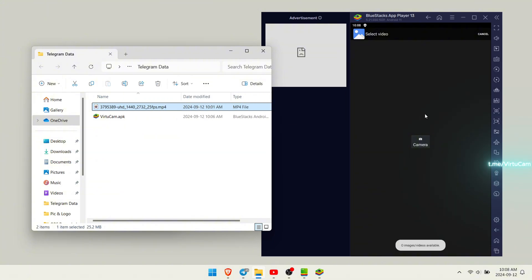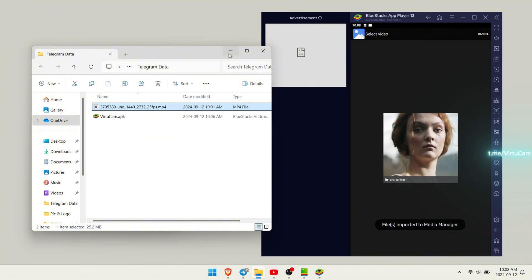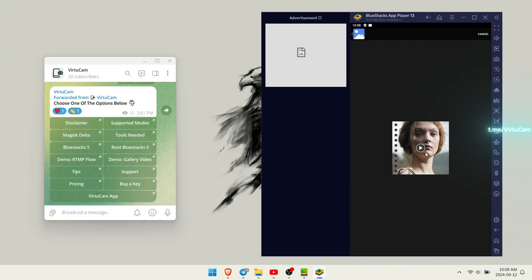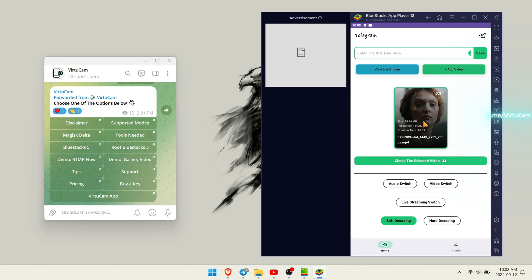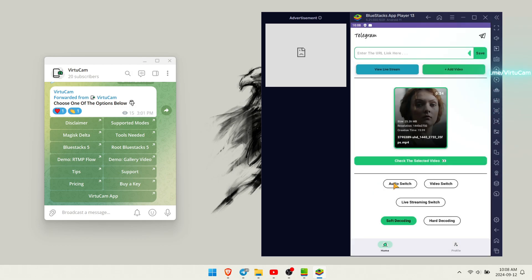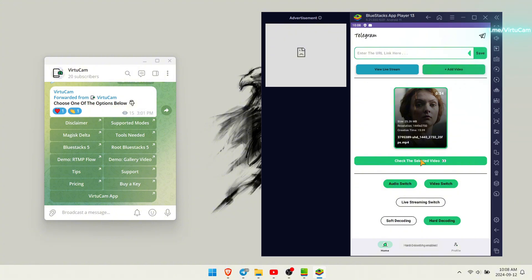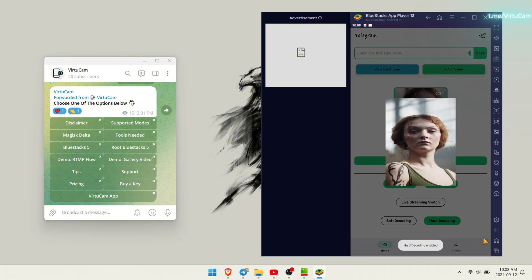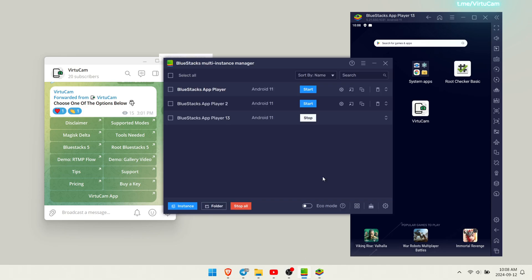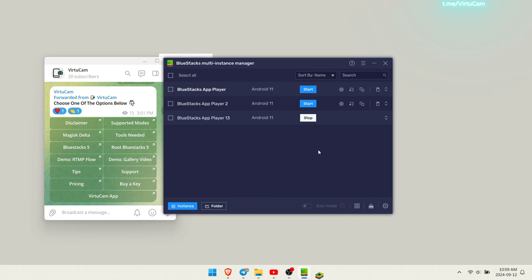First, we will attempt to spoof the camera by using a video from our gallery. Make sure to activate these three buttons and restart the emulator to save the MetaWolf configuration. I forgot to do that earlier when adding the two apps, but it's fine.